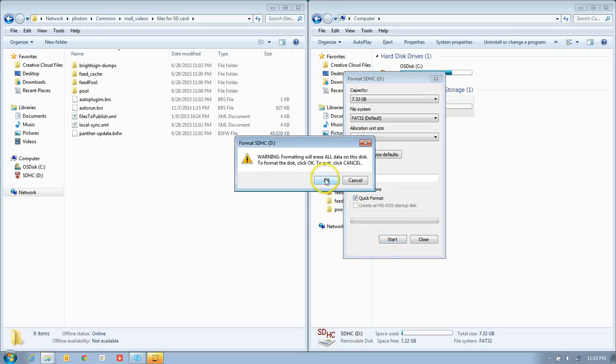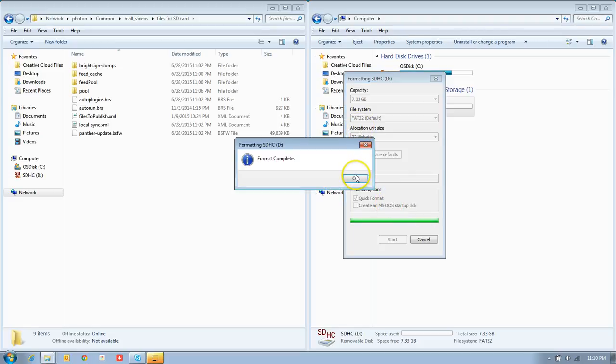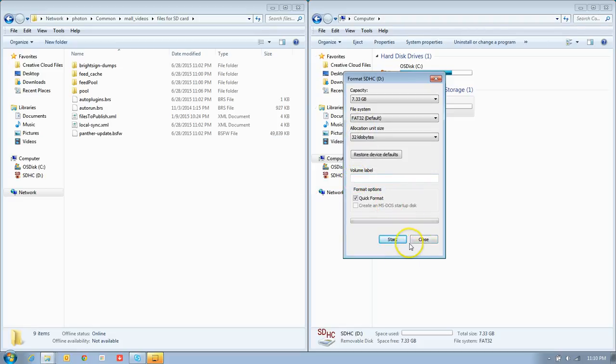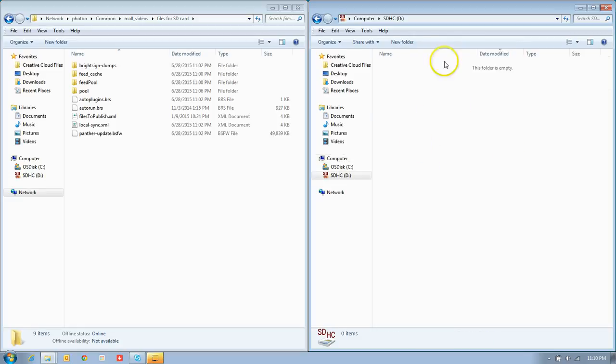Are you sure? Hit OK. There we go. Format's complete. I can close that out now. I can open this up, and now it's empty.